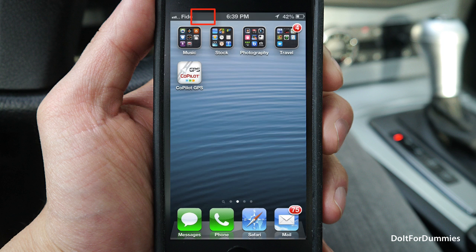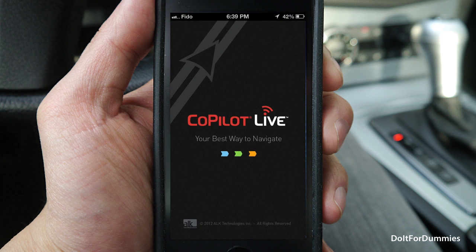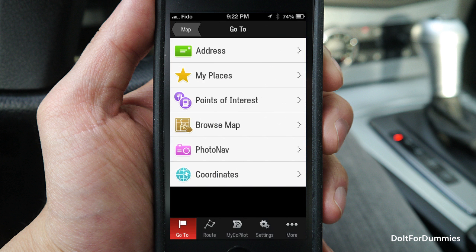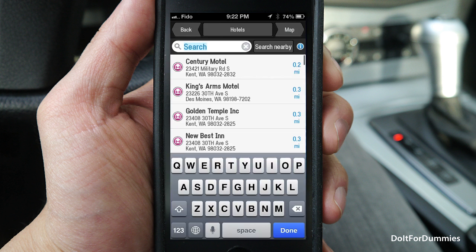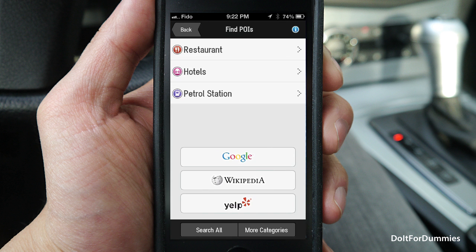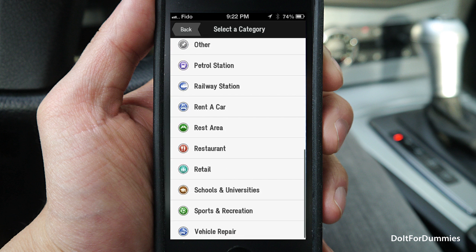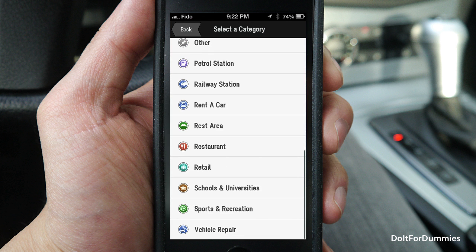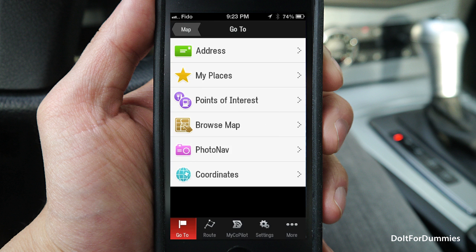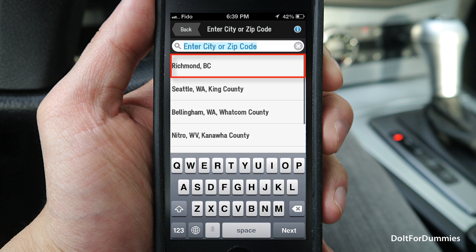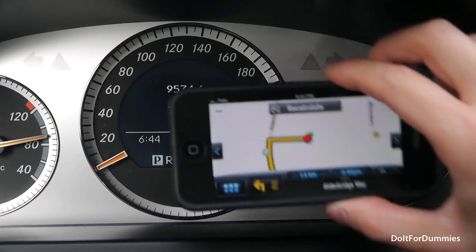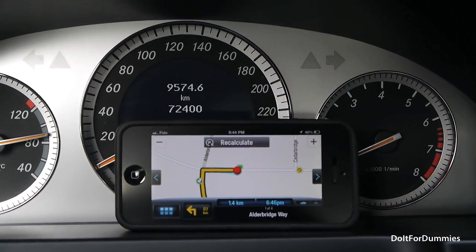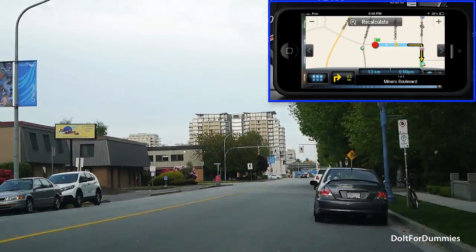Let's try using Copilot without internet access. Open Copilot and select a new destination. You can search for points of interest including restaurants, hotels, gas stations, and many other categories — all of which are stored on your iPhone and can therefore be accessed offline. You can also add an address. Tap Go, place your iPhone on your dashboard or an iPhone mount, and away we go.